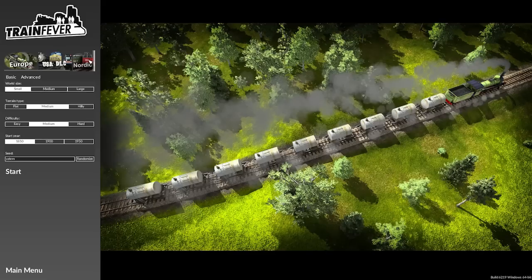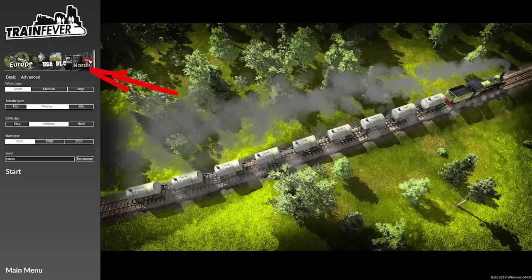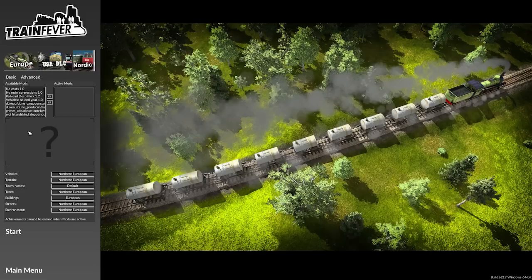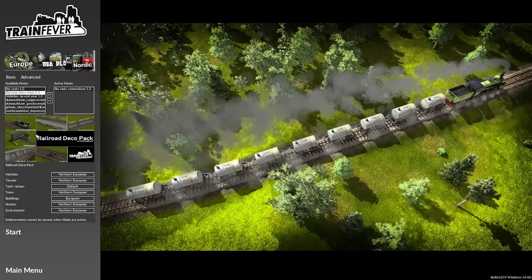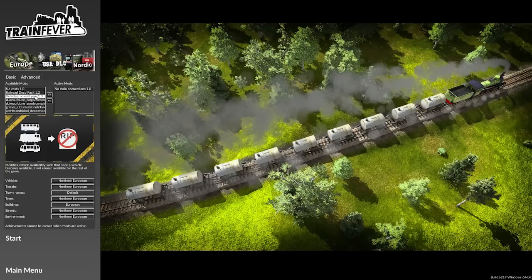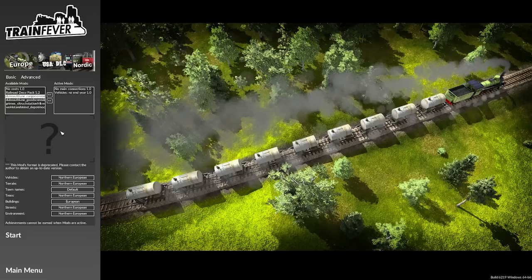When starting a new game, the Nordic DLC will be available as a choice in the same way as the US DLC is also available. If you want to go straight in by quickly starting, just select the DLC icon and start your game. However, if you head into the Advanced section, you can also tinker with your mods. The official ones are no main connections and no end year for vehicles I always use, but if achievements are your thing, you'll want to leave all mods disabled since mods disable achievements.